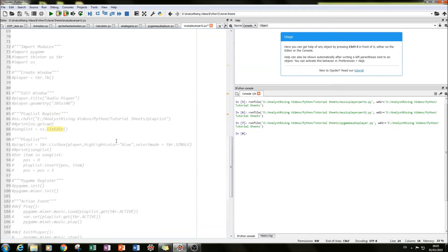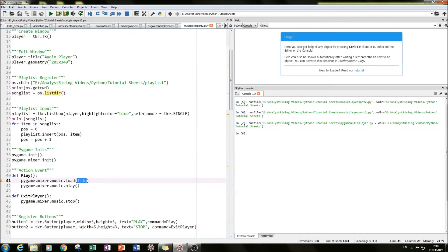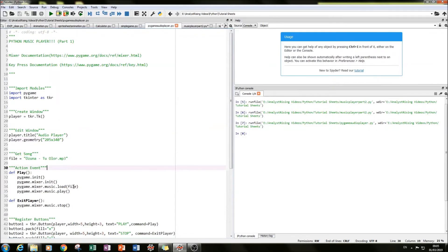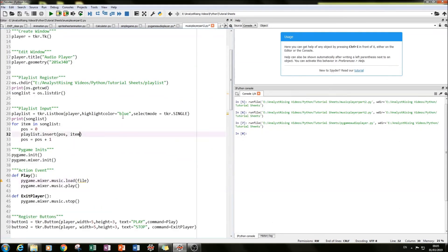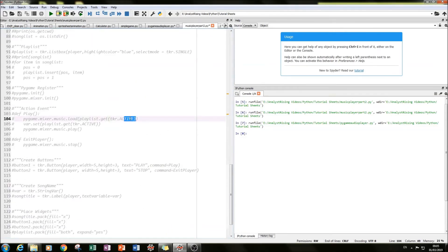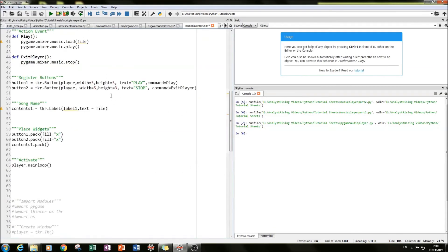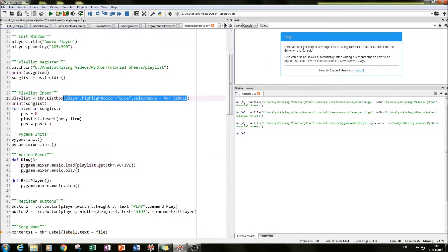The next thing we need to do is modify the play function. Before, we just had the name of a file and loaded it directly. Now we need to load whichever song is selected in the playlist. We do that by using tkinter's ACTIVE constant — in the play function, instead of 'file', we type playlist.get(tkr.ACTIVE), which gets the currently active selection in the Listbox.